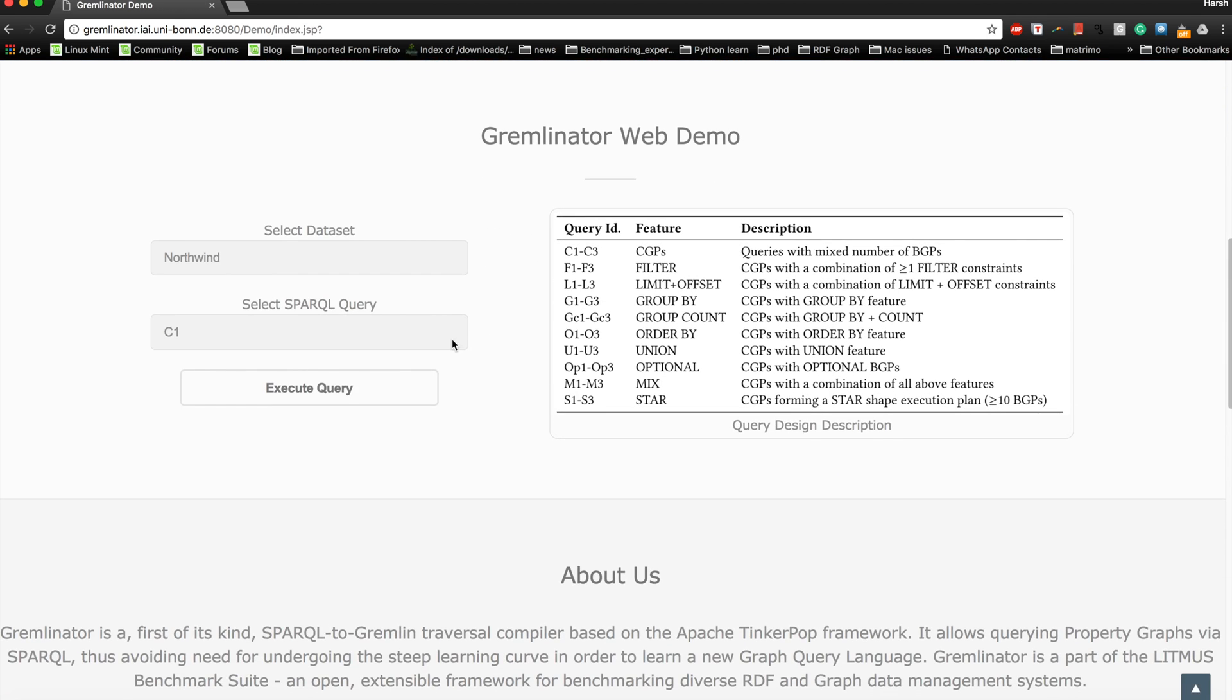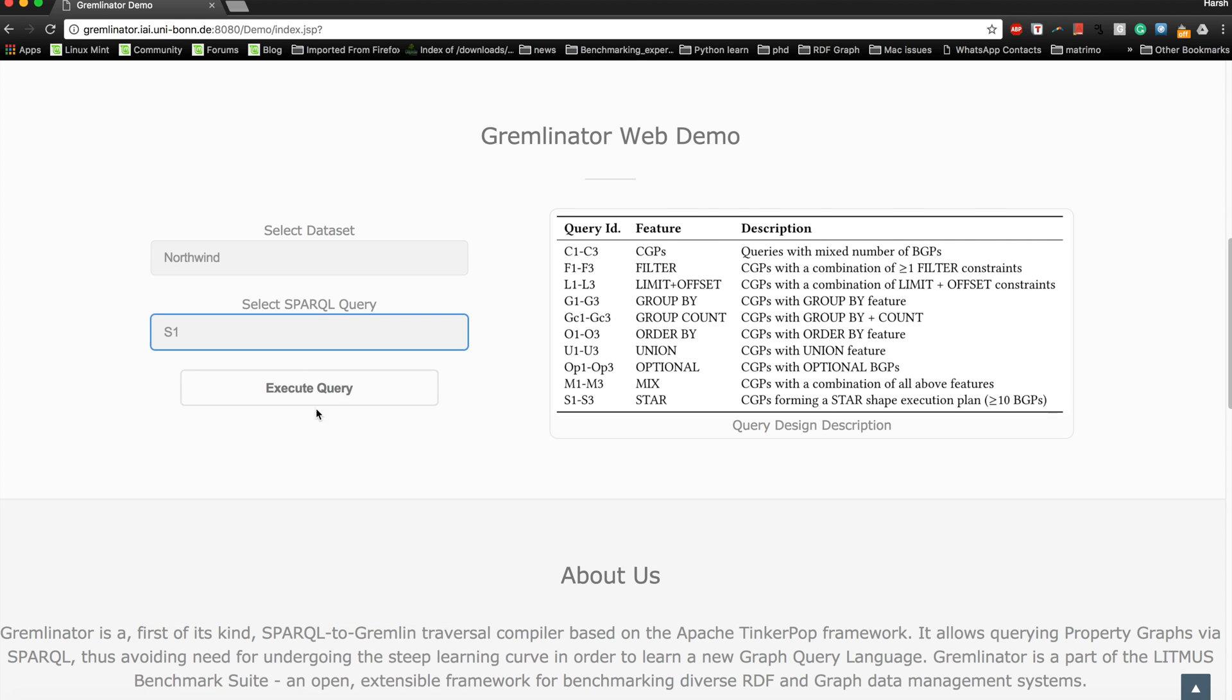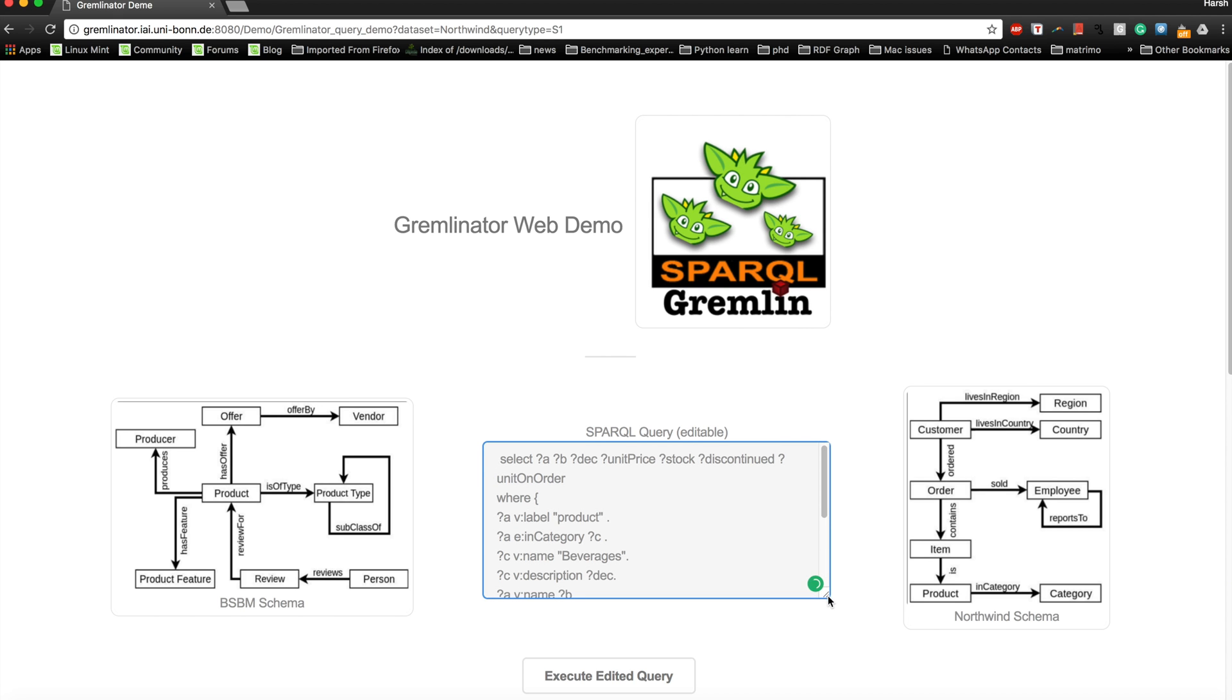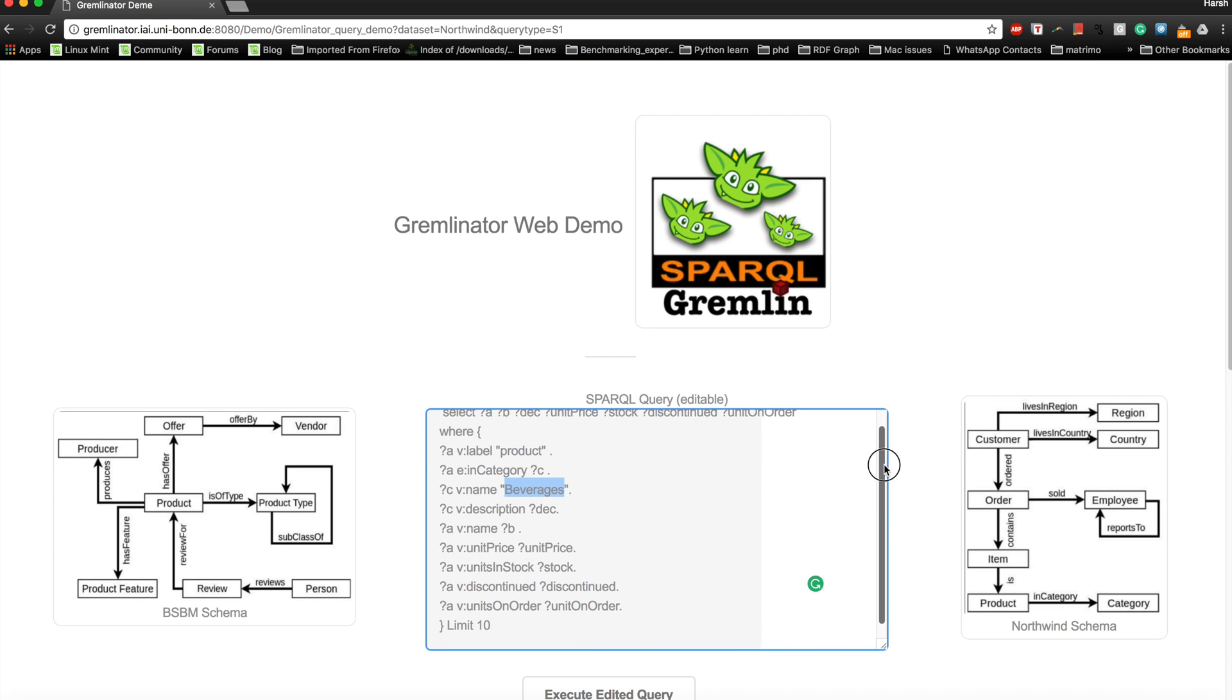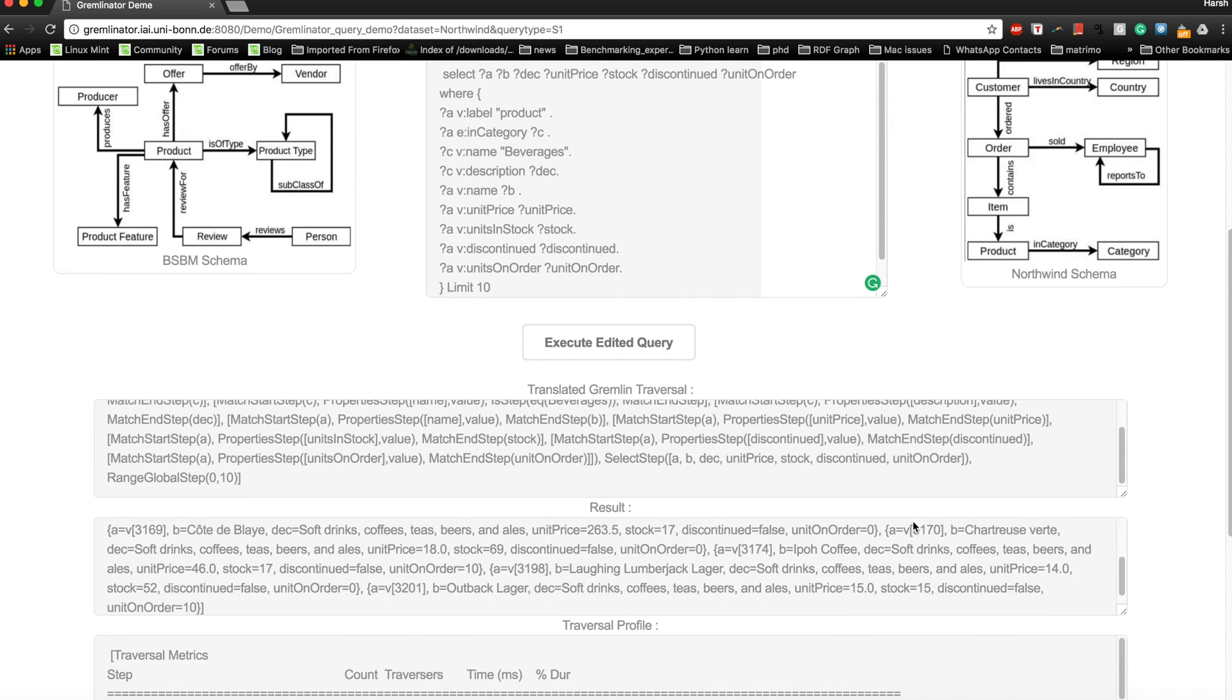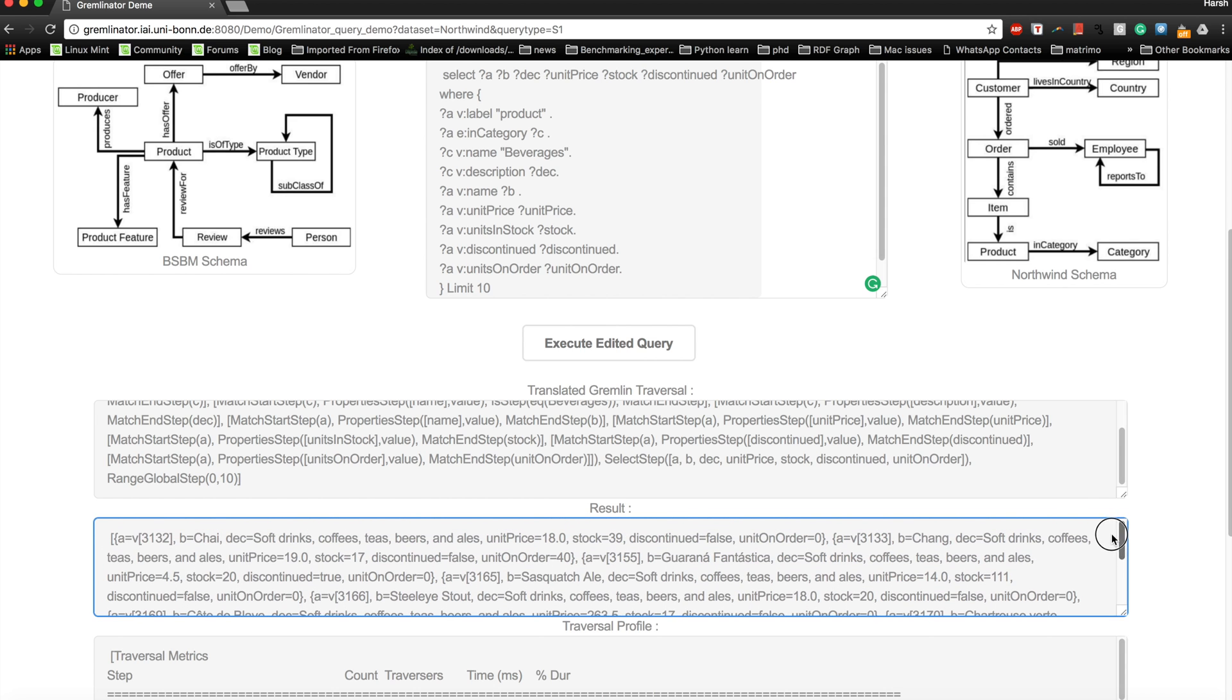Let's try one of the SPARQL star-shaped queries. The star-shaped query basically has a star-shaped execution plan and they are less than or equal to 10 basic graph patterns. Let's say we have Star 1. When you execute this query, you will be able to see this query. What this query is saying is to list all the details of a specific product that belongs to the category beverages, and you want all the details available from the dataset of that product.